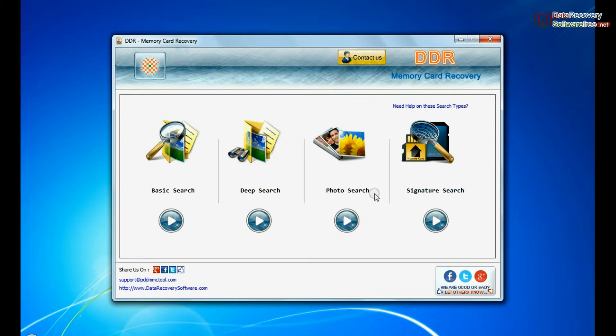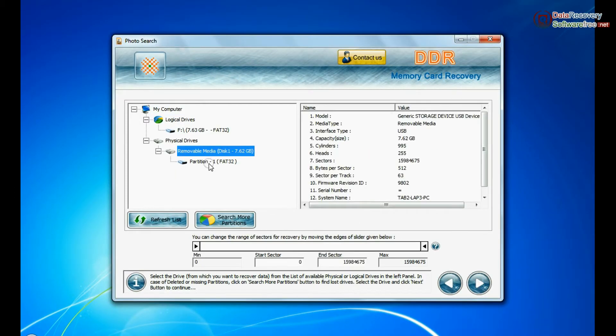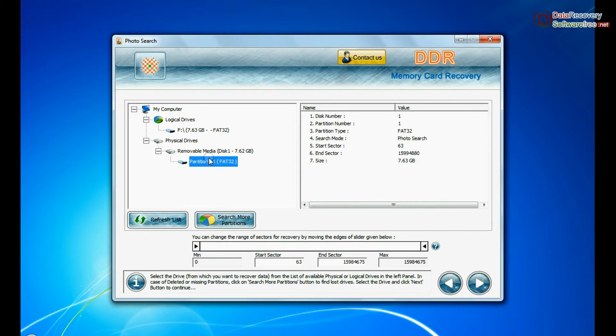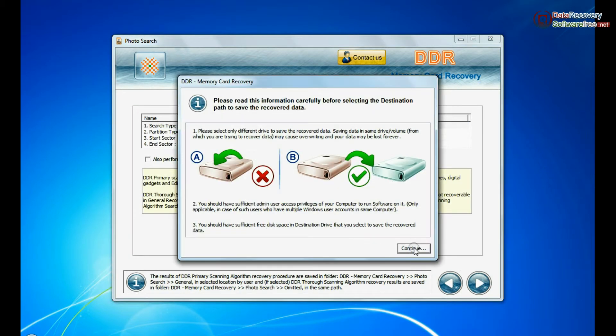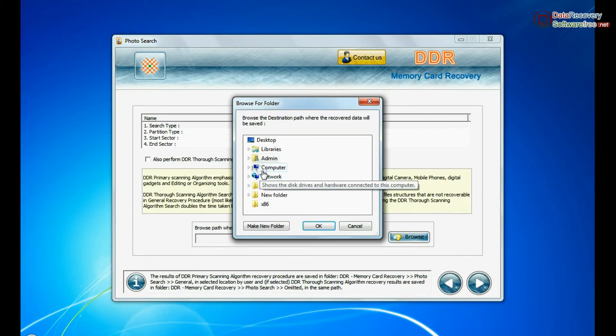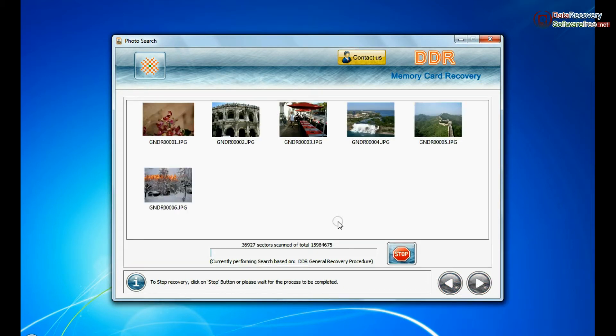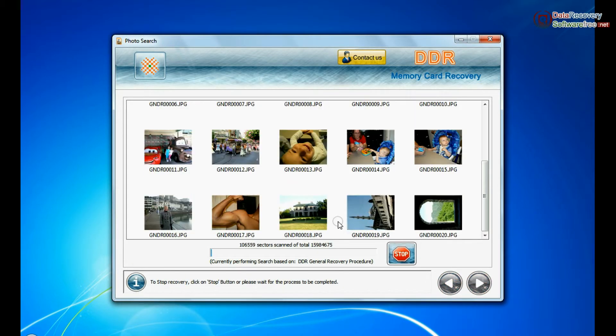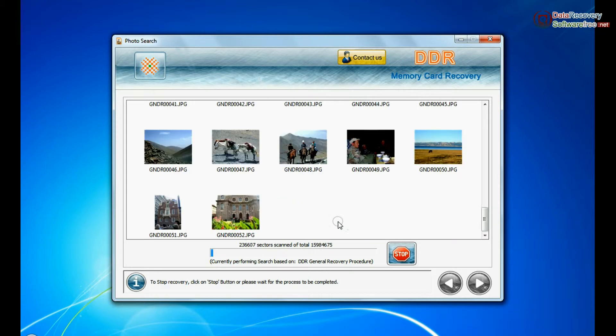You can also try specialized photo search mode for photo recovery. Select your media and go to next. Browse the path where you want to restore recovered files and continue. Images recovered successfully, as you can see.